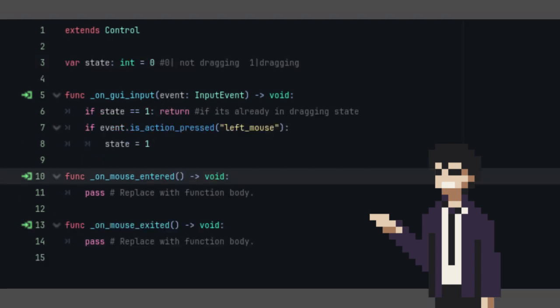Under the function onGUI input, we're going to check first whether this card is in dragging state. If it is, we're just going to return, meaning we don't run the code below this line. Then, if it's not in dragging state, we're going to check if we are pressing the left mouse button. If we are, then we set the state of this card to 1, which is dragging state.